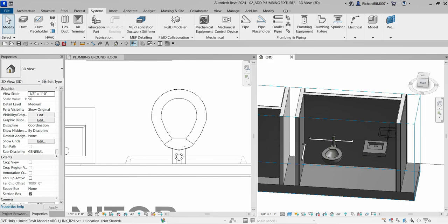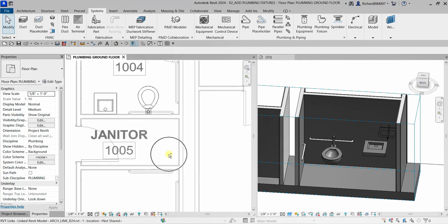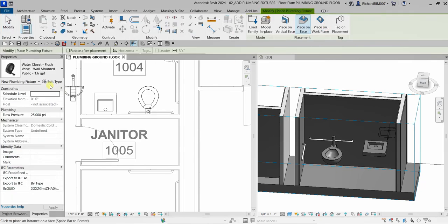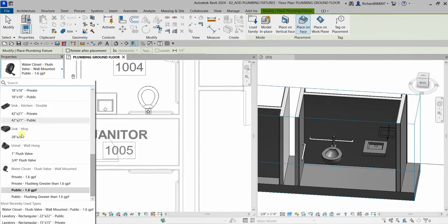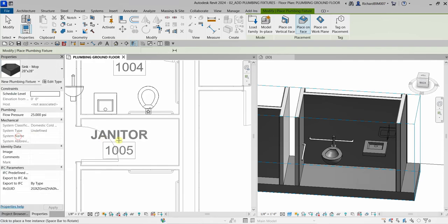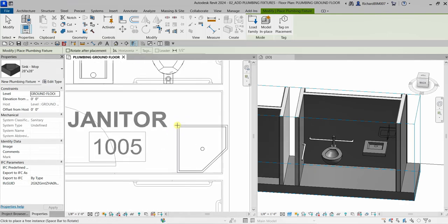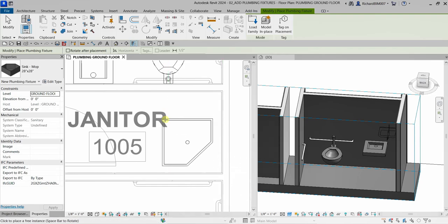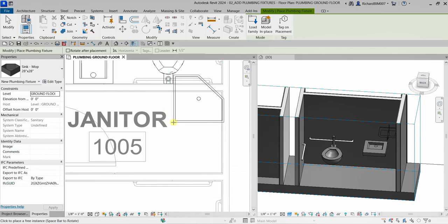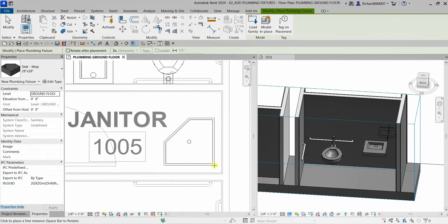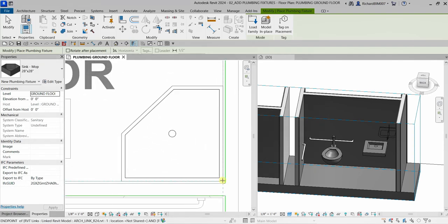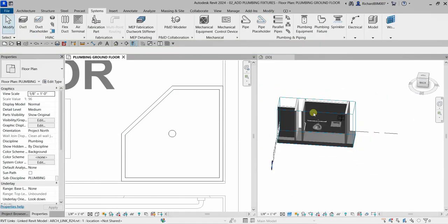Now let's insert a mop sink. Go back to the Plumbing Fixture command and from the type selector look for 'mop sink' — I'll select the 28-inch by 28-inch size. Press the spacebar to rotate it so it fits at the corner, then click to place it.